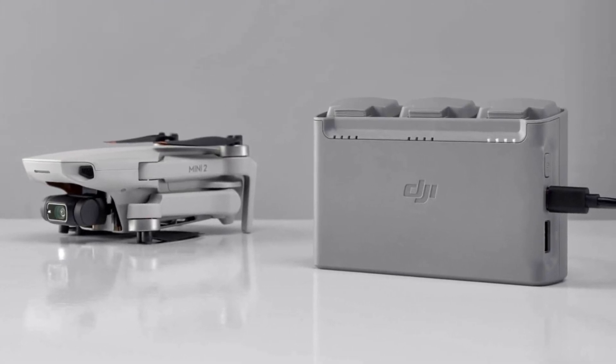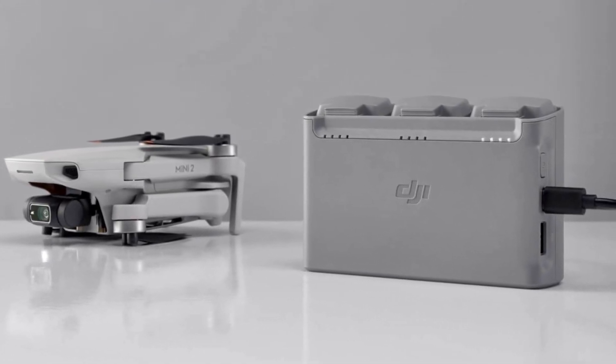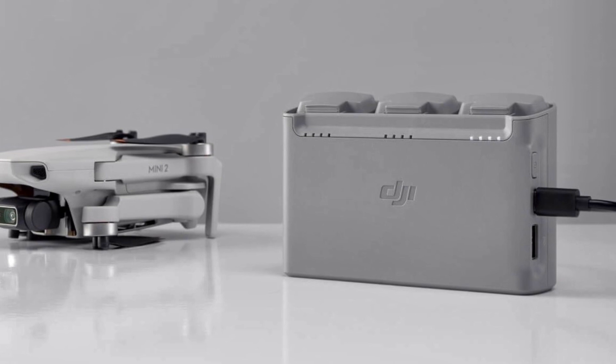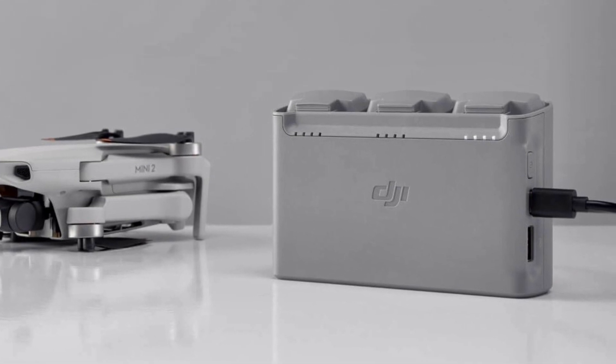How you doing guys? Chris here. Well, DJI has released a new firmware update for the Mini 2.